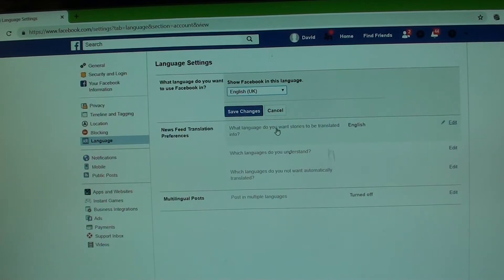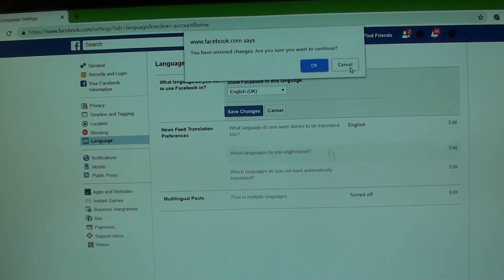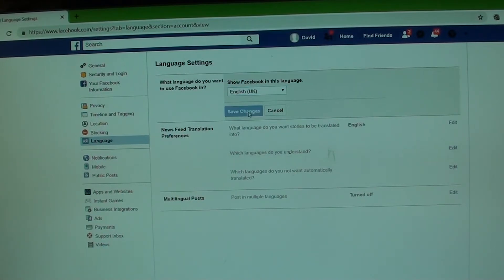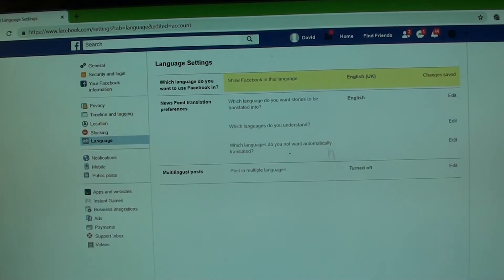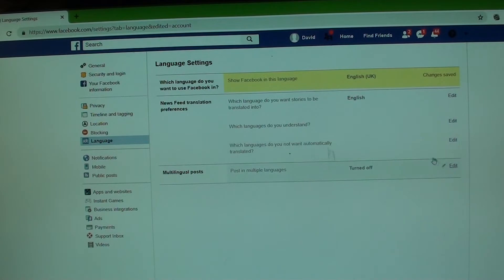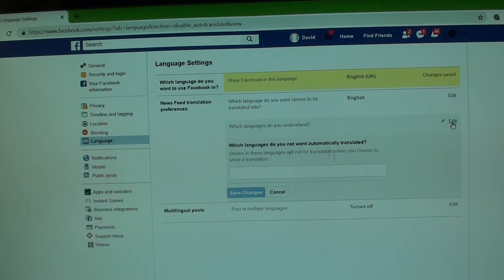And then down here, just make sure everything is all in the language that you want. So save changes first. And down here, make sure that you choose the language that you want to use. So which language do you not want automatically translated? Make sure if there's anything, just remove it.